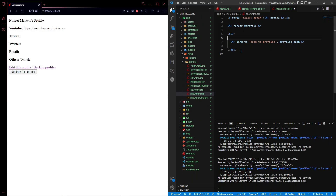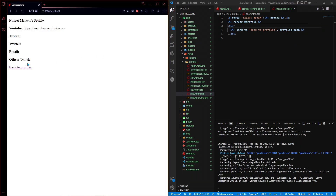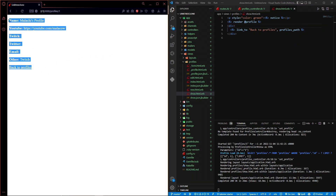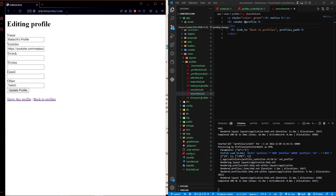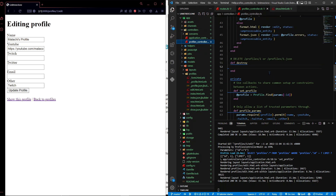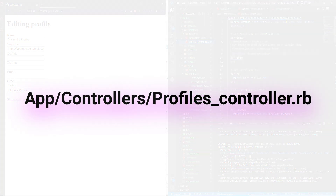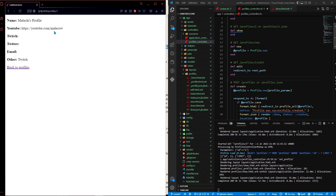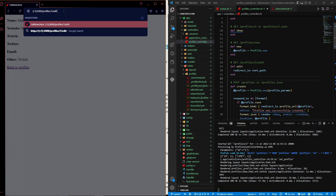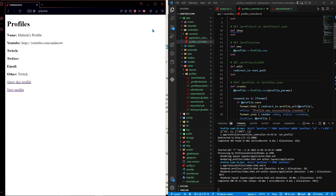While we're in show.html.erb, remove the 'Edit this' link too, because we don't want any user editing another user's profile. Save and refresh - you can no longer delete or edit. To make sure no user can bypass this by manually typing 'edit' in the URL, add a redirect to the edit action in profiles_controller.rb so that anyone trying to edit a profile gets redirected back to the root of the application. Now no one can edit profiles through the URL either.